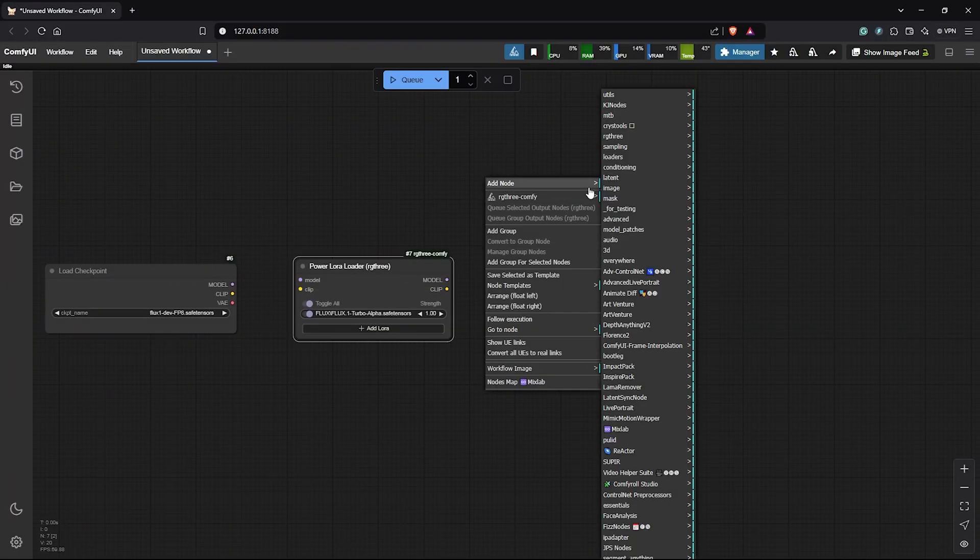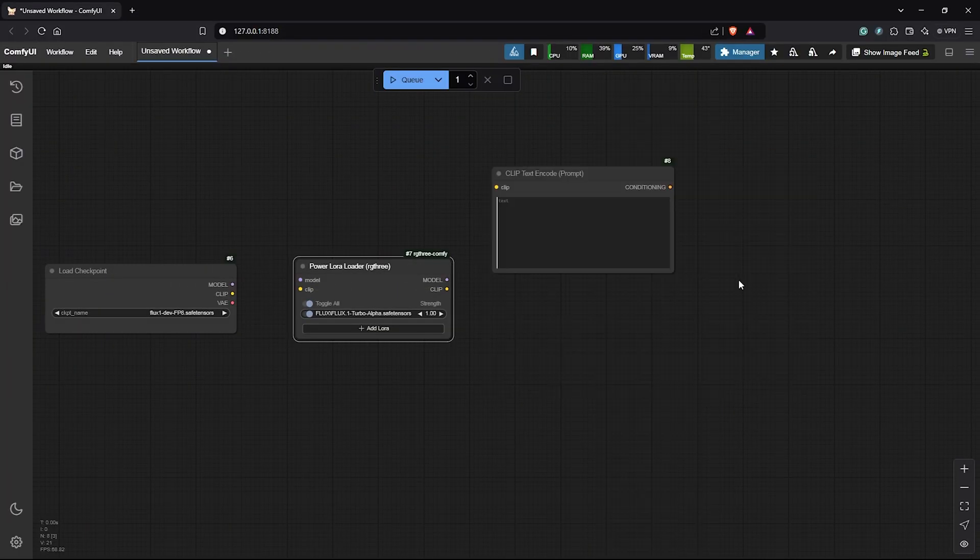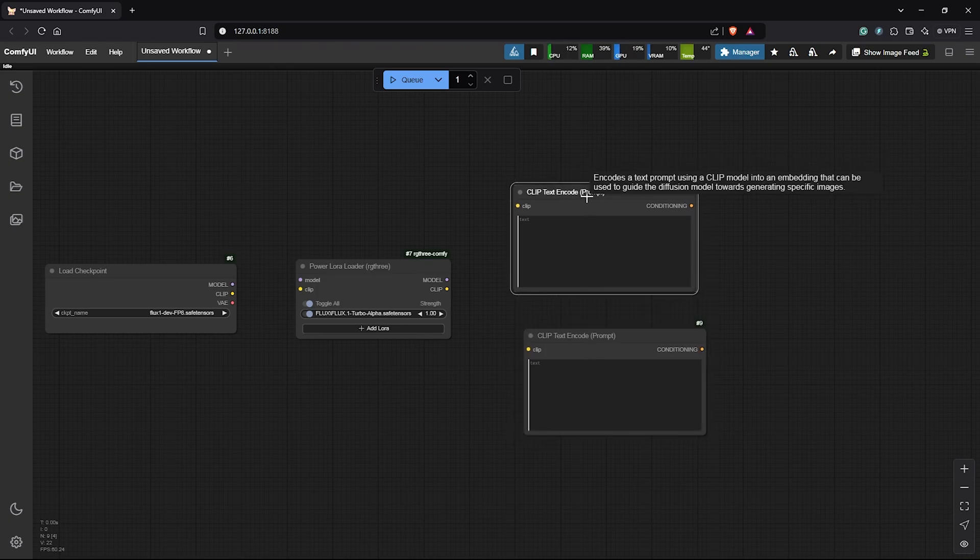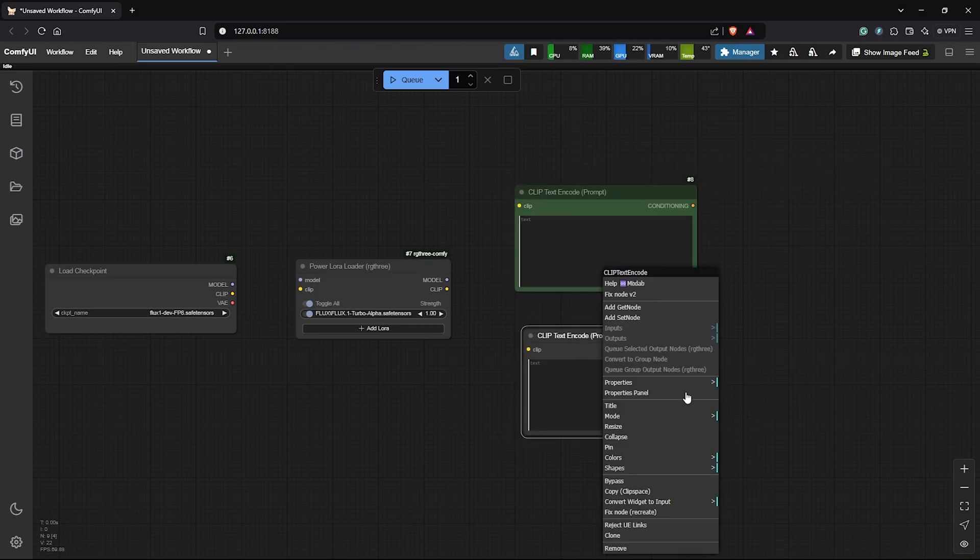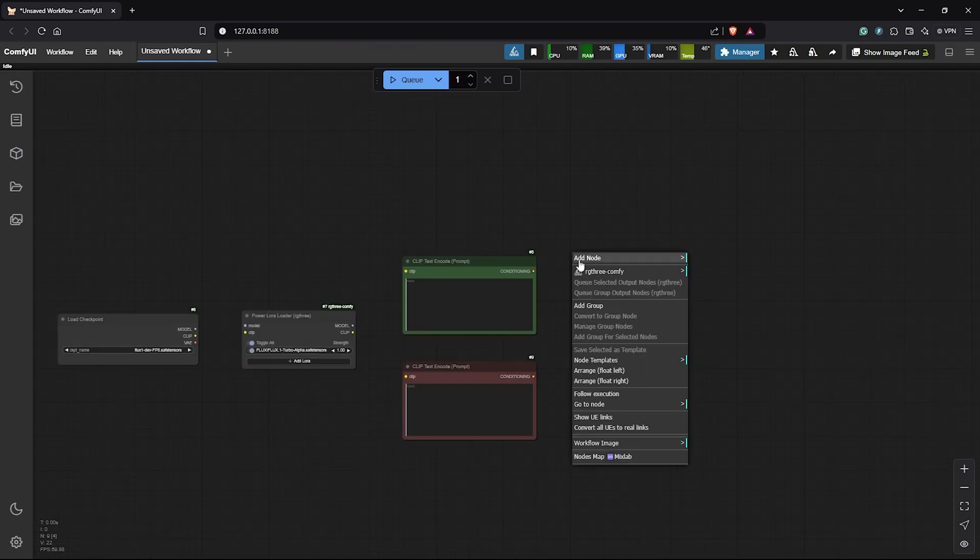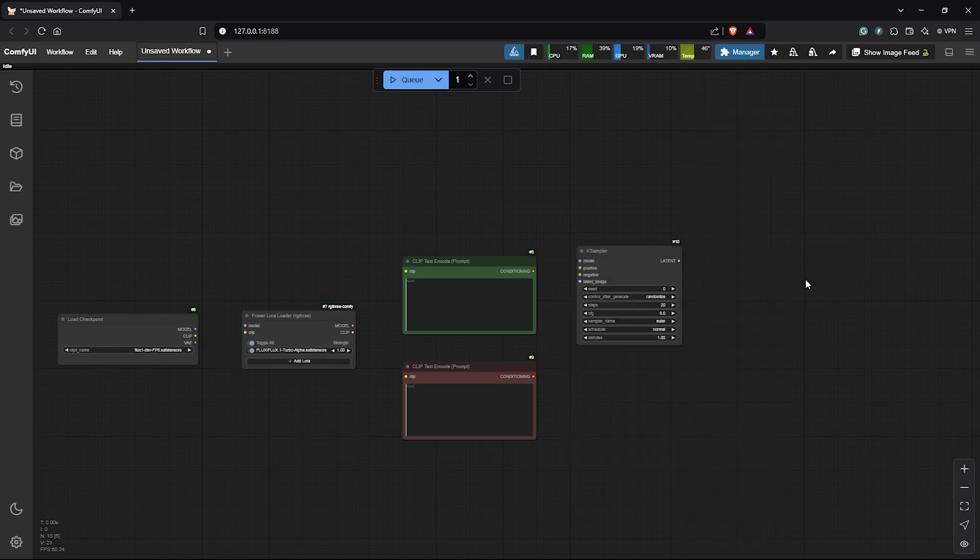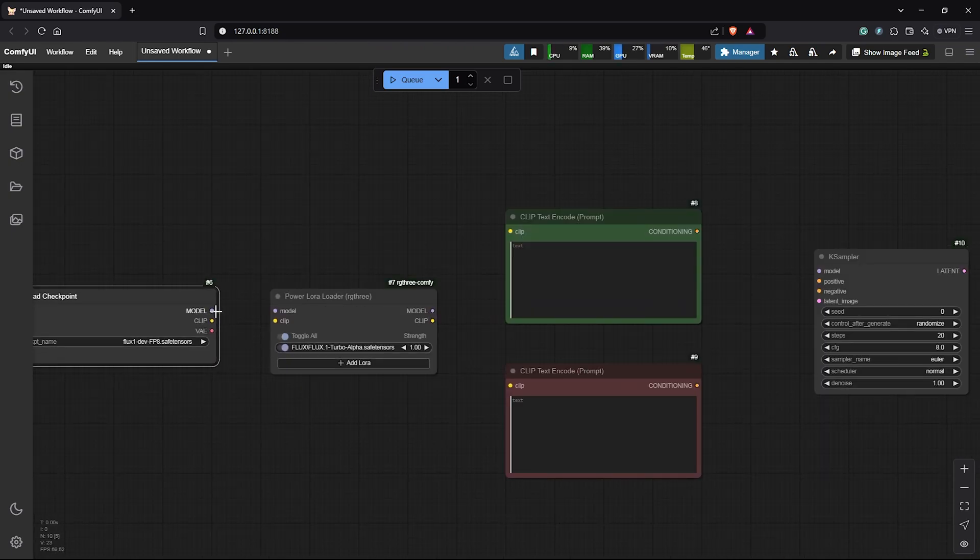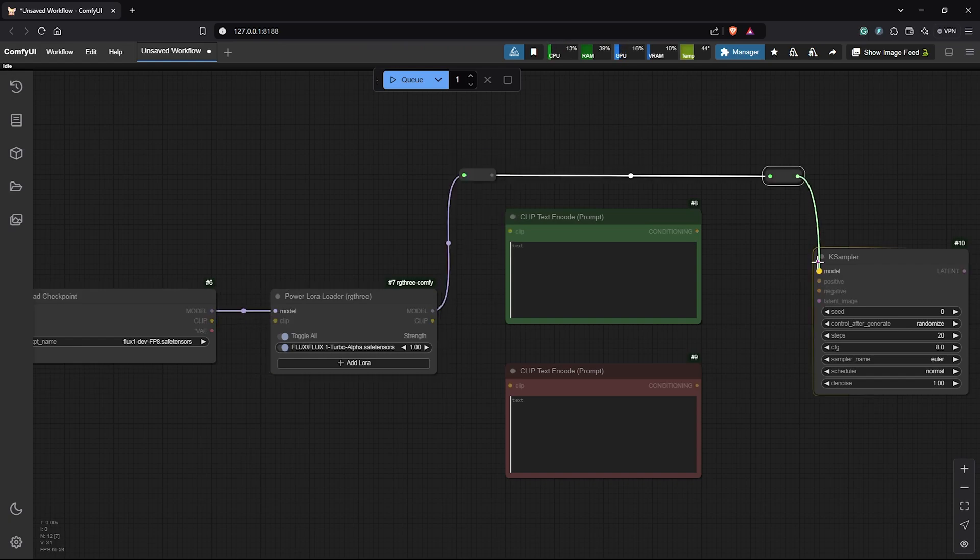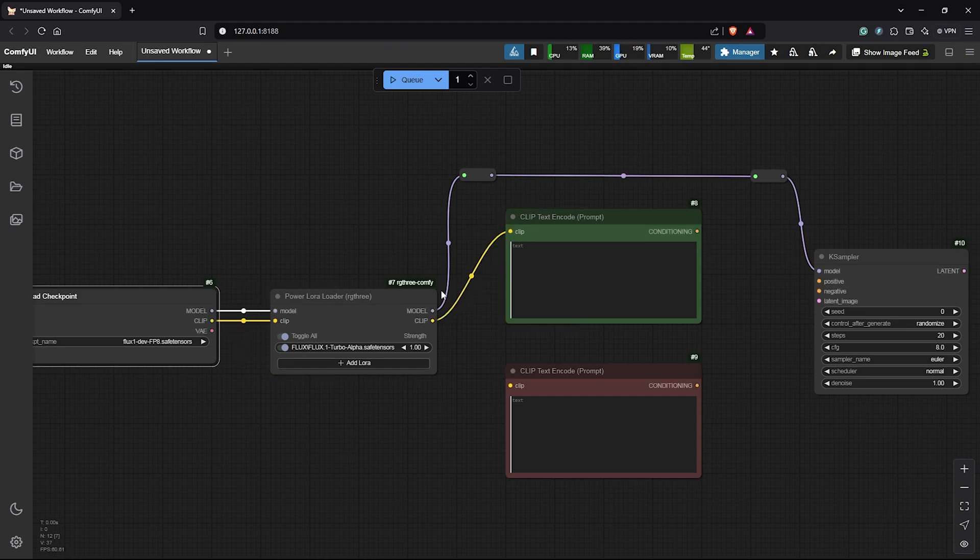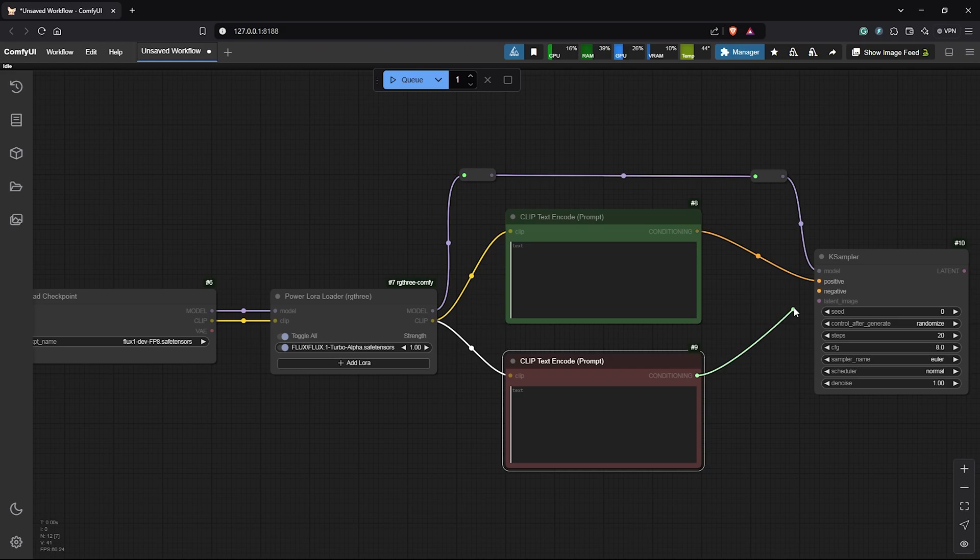Now we need the Clip Text Encode for our prompts. Then I'll duplicate this. I'll change the top color to be green for positive. Then I'll change the lower node to be red for the negative prompts. Before we connect these nodes, let's also add the K Sampler. Go to Sampling then select K Sampler. Now the model from the Checkpoint node goes into the Power LoRa Loader node. Then drag from that into the K Sampler model input. We do the same for the Clip which goes into the LoRa. But this links into the Clip Text Encode positive and negative. Then drag the positive into the K Sampler positive. Then the same from the negative input.